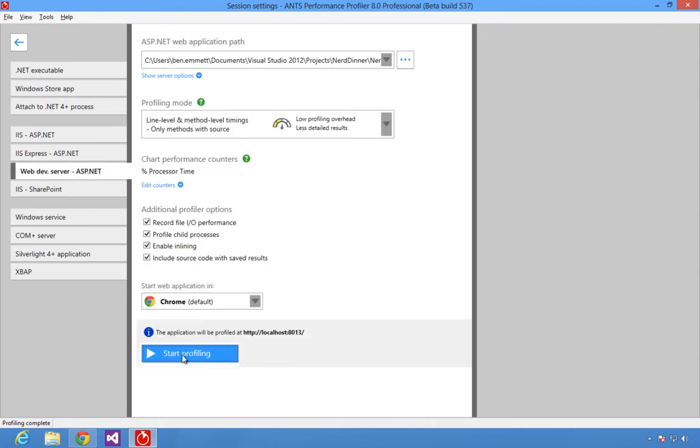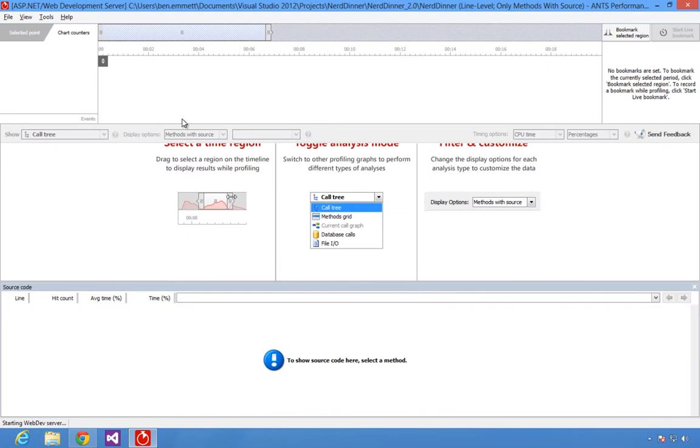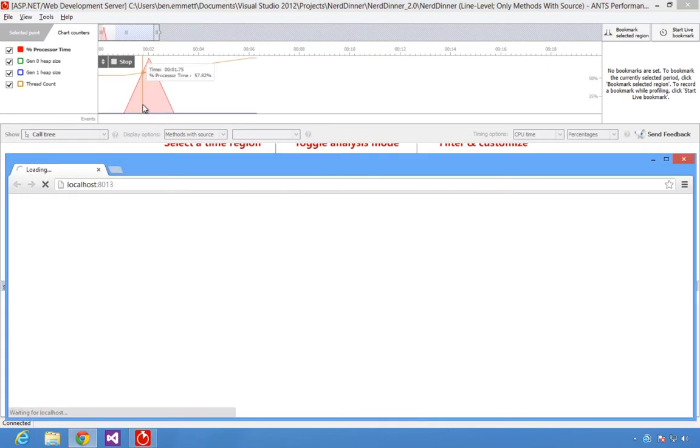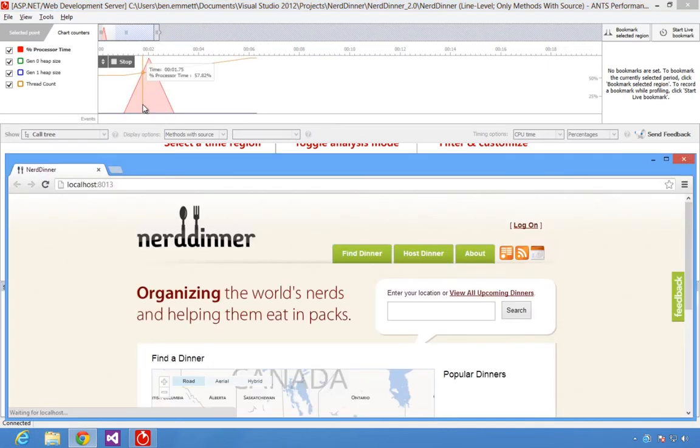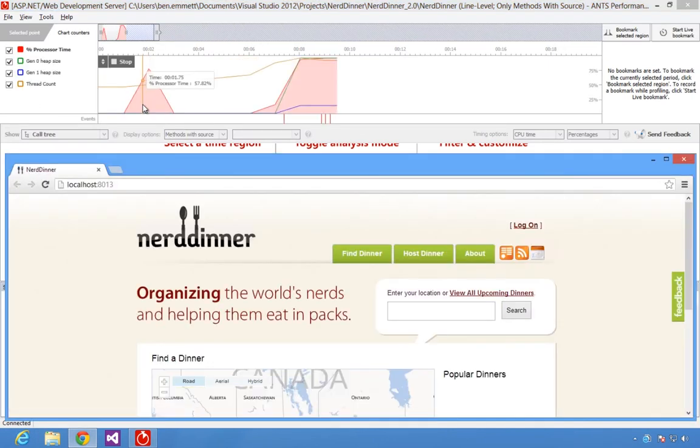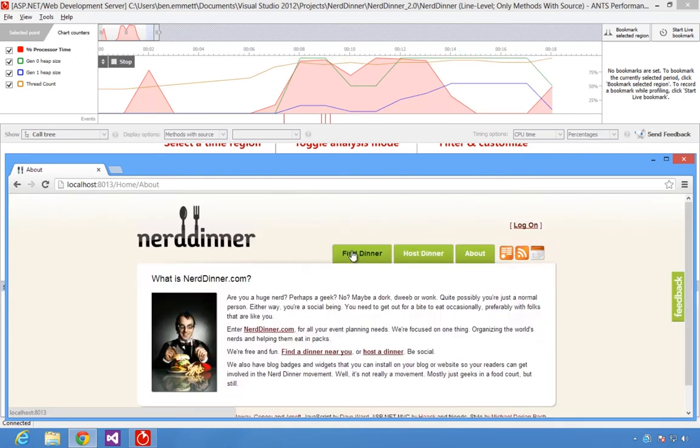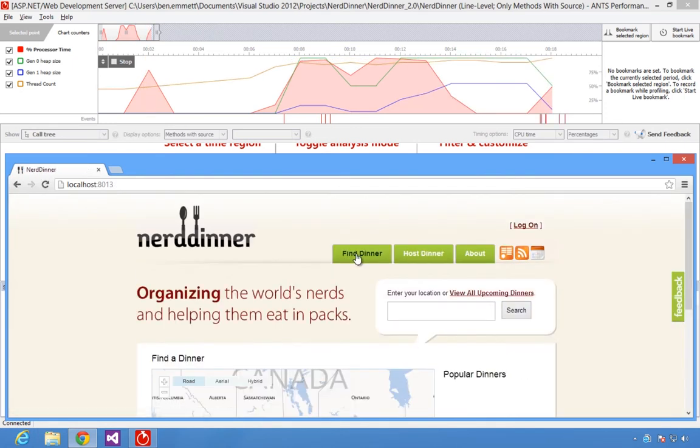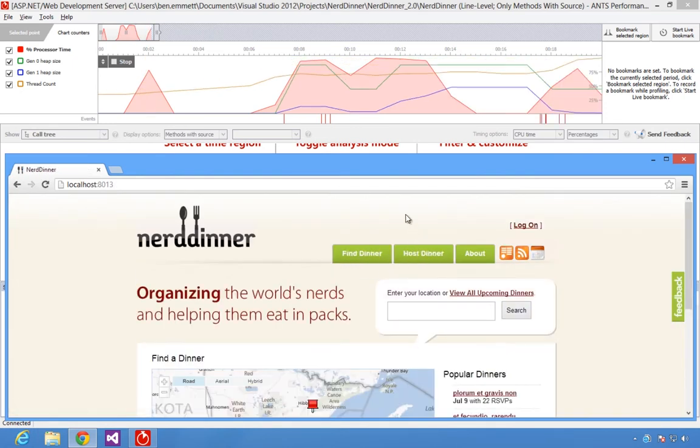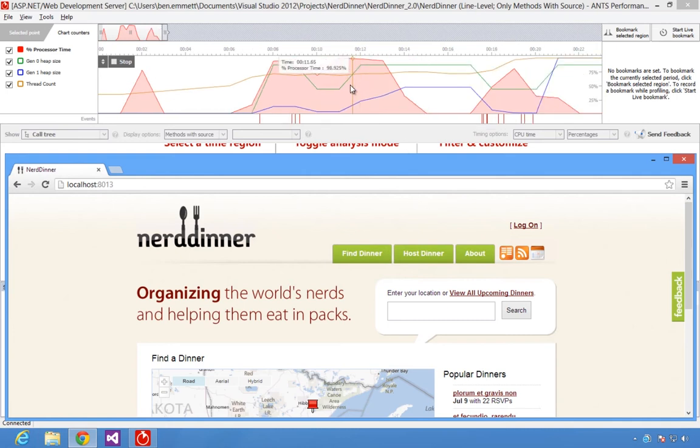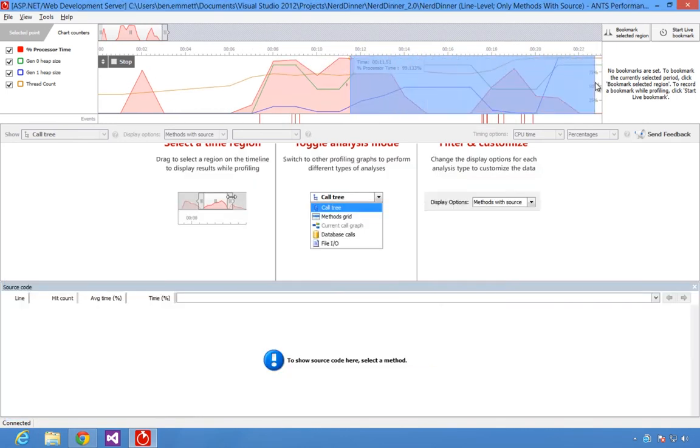While you profile your application, you get real-time feedback through performance counters on the timeline. Then, you have the flexibility to select any time period to look at data for just the time range of interest, even while your application is still running.